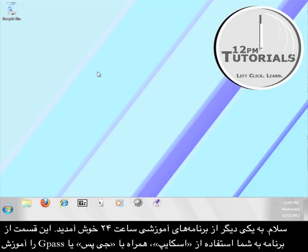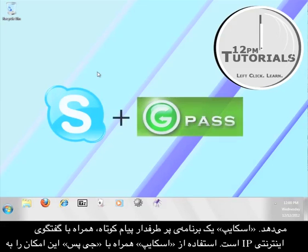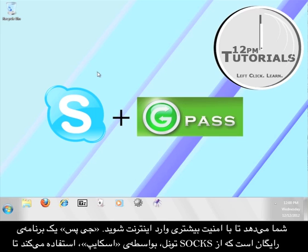Hi, welcome to another 12 p.m. tutorial. Today's tutorial is going to teach you how to use Skype, a popular instant messaging and voice over IP program, along with Gpass in order to access the internet securely.